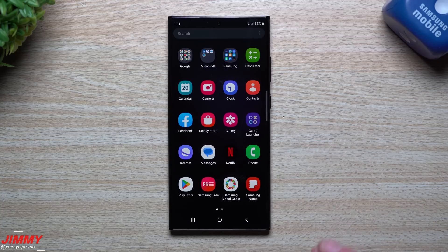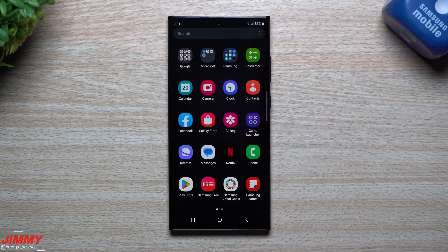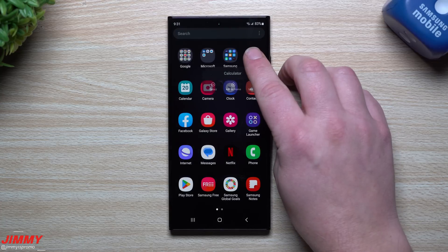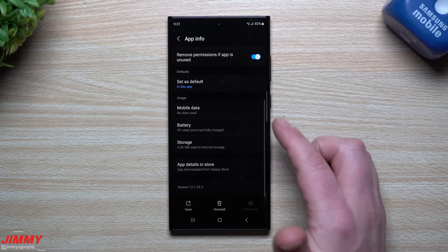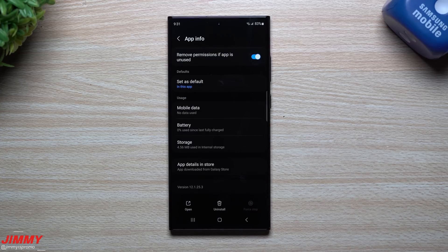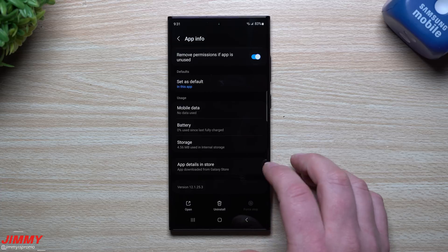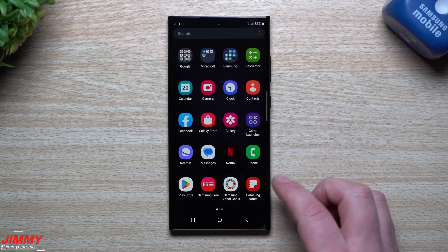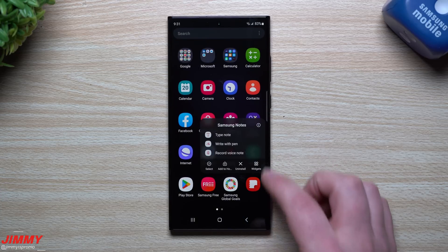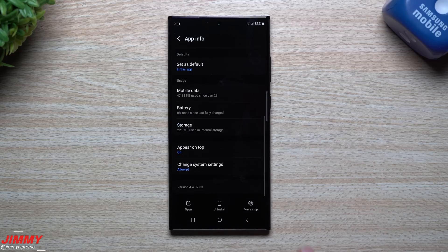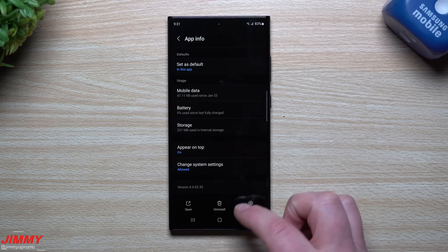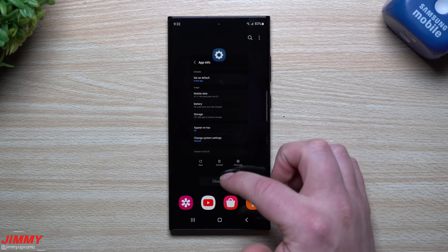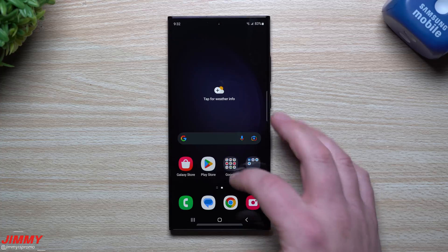How about we go through—I'm going to take a look at Calculator, I'm also going to take a look at Samsung Notes. I wrote down their versions before the update just to see if they're going to be pushed automatically with the update. Originally it was 12.1.25.3, this is 12.1.25.3, so it looks like this is the same version here of Calculator. Now let's take a look at Samsung Notes. This one used to be 4.4.02.33, so 4.4.02.33, so it looks as if these ones are the exact same version.